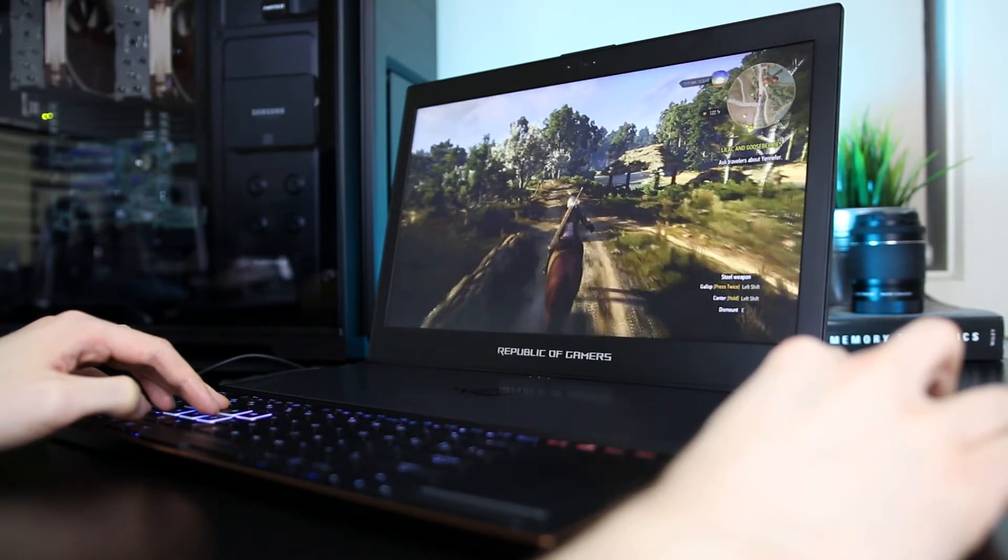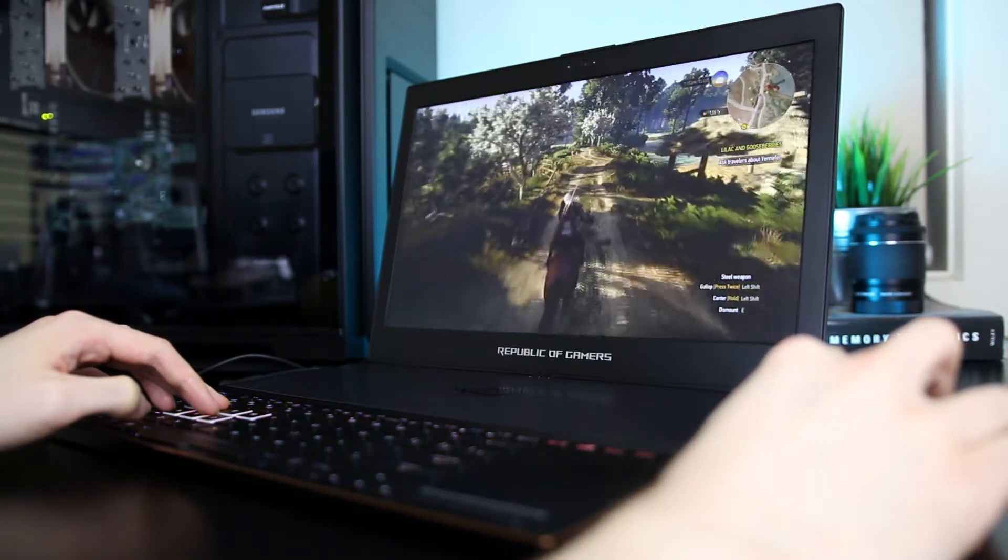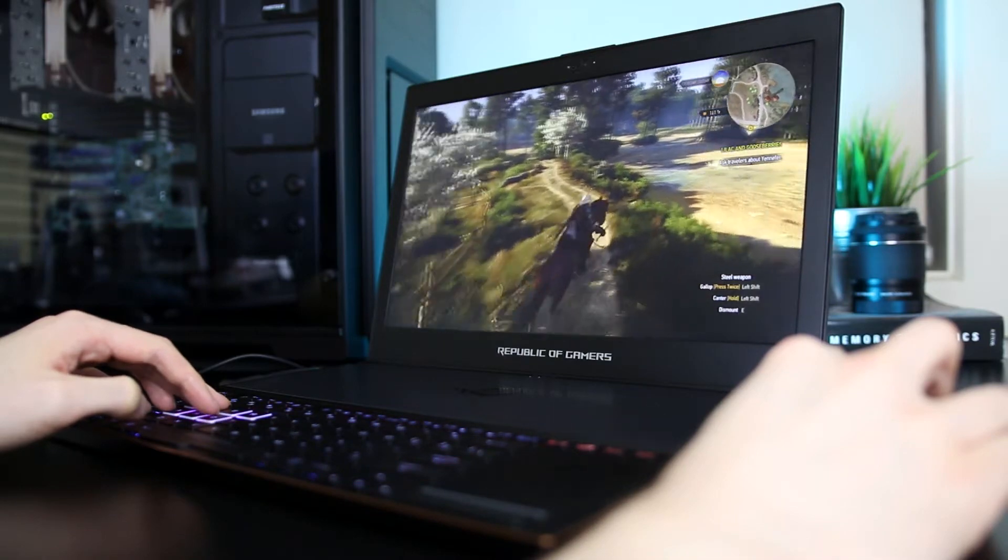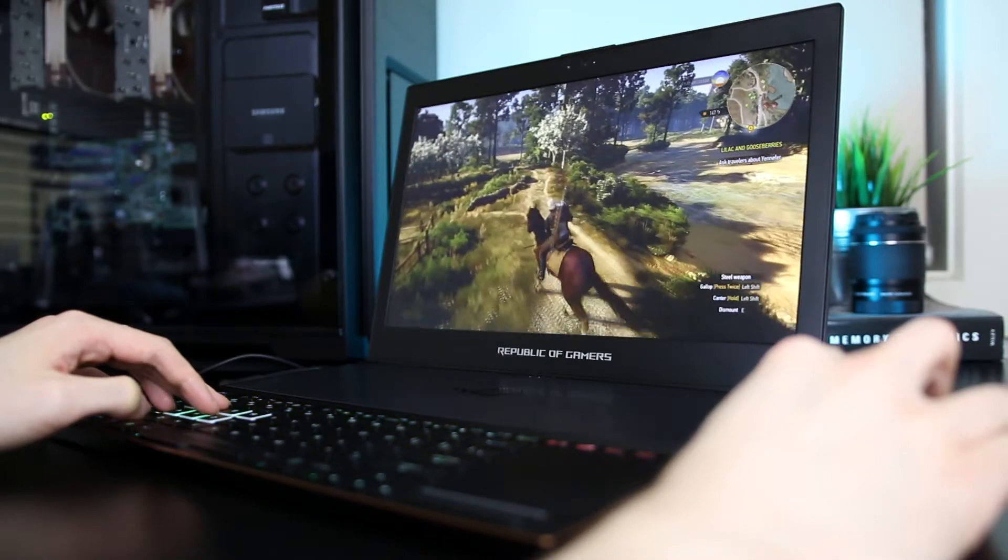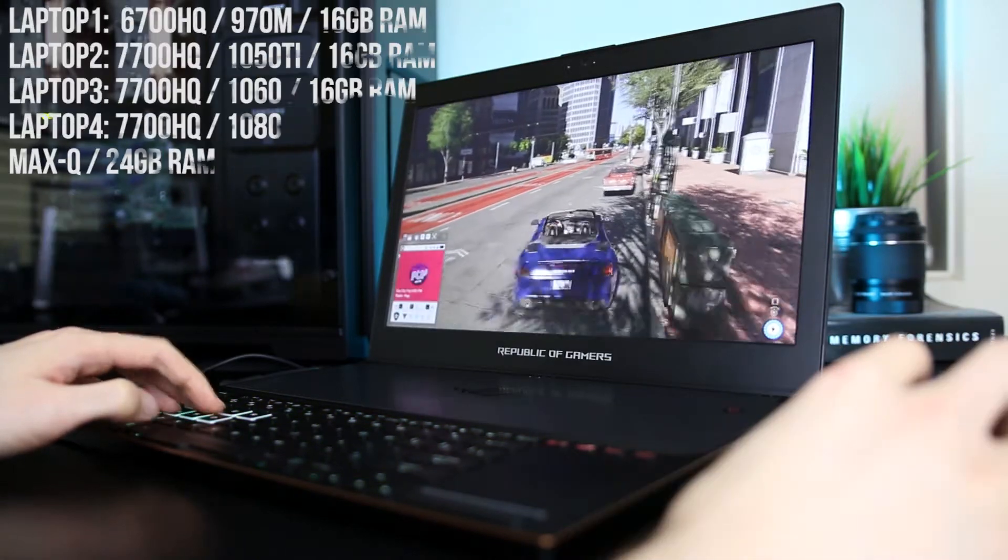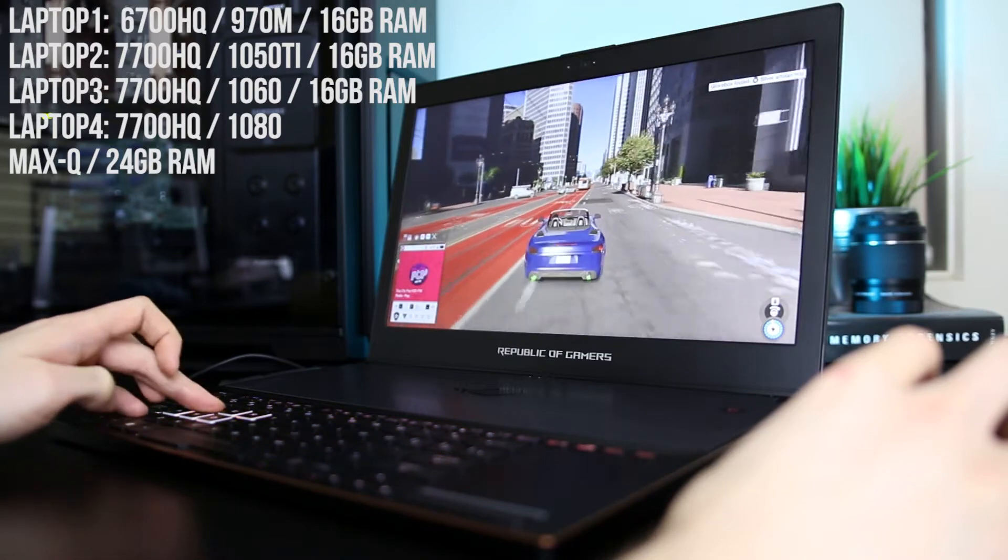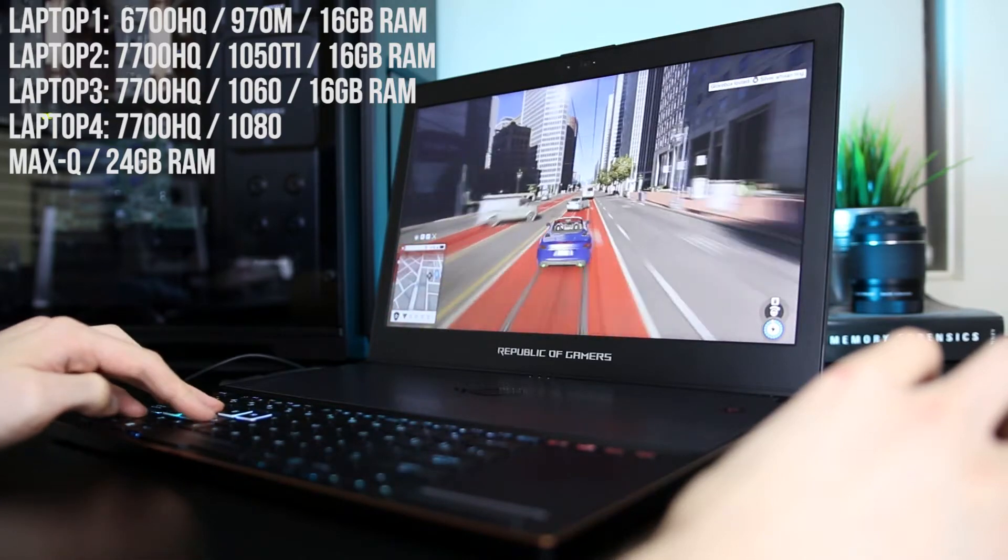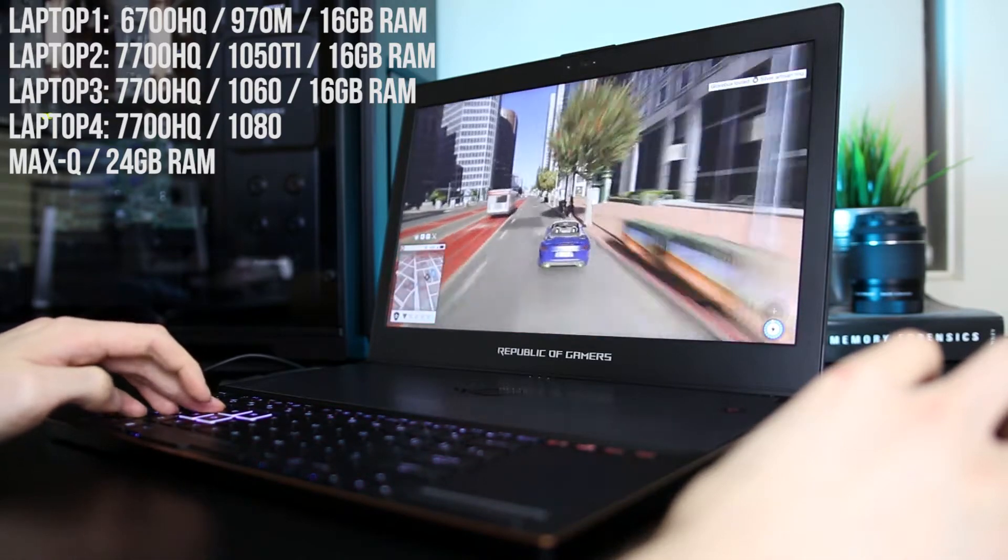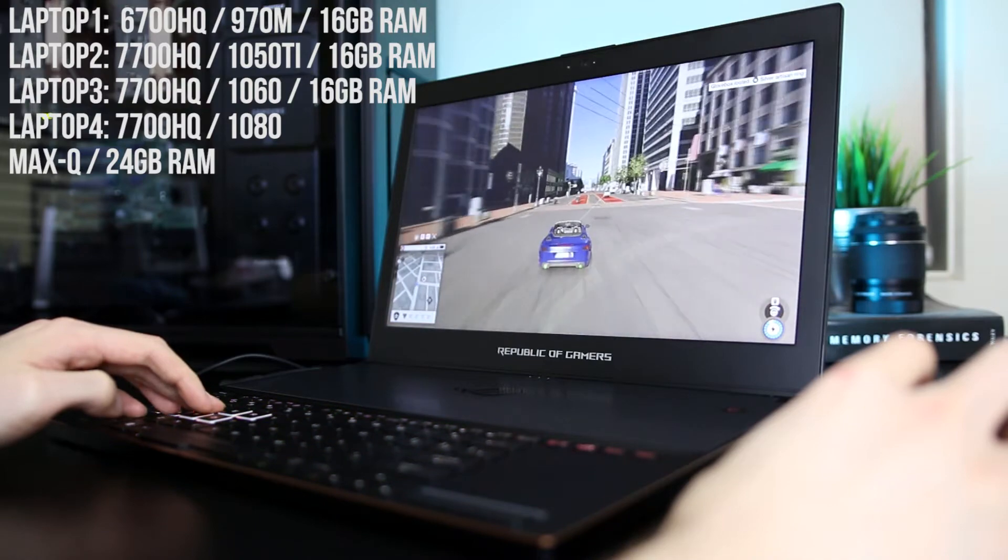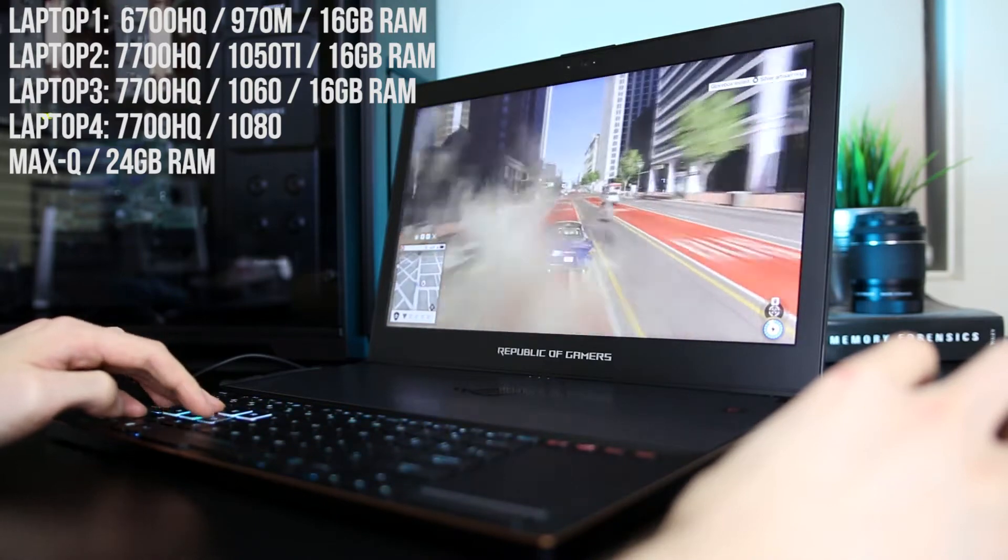For this test, I'll be using four different laptops with different graphics cards to help give us a pretty good sample size. These are the specs of the laptops that I'm testing with. Primarily, we've got an Nvidia 970M, 1050 Ti, 1060, and 1080 with Max-Q.